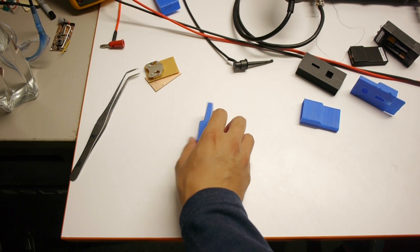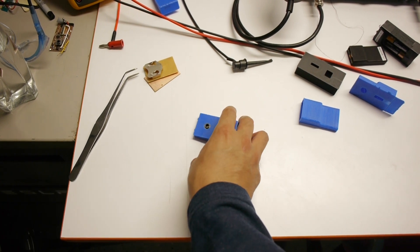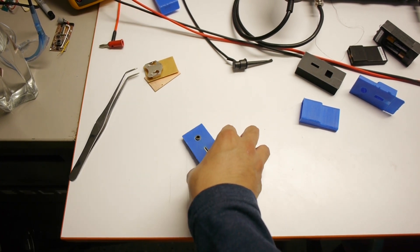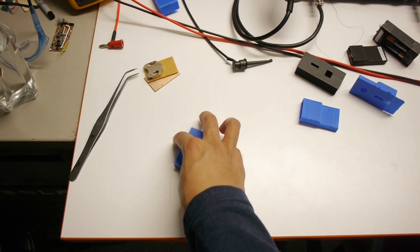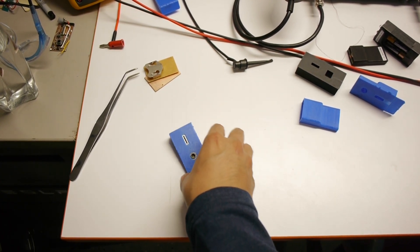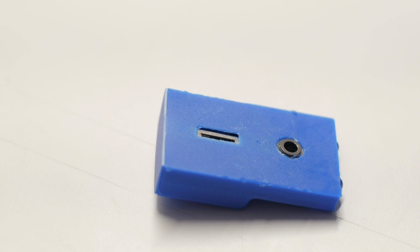And there you have it, a 3D printed enclosure for your electronic board.